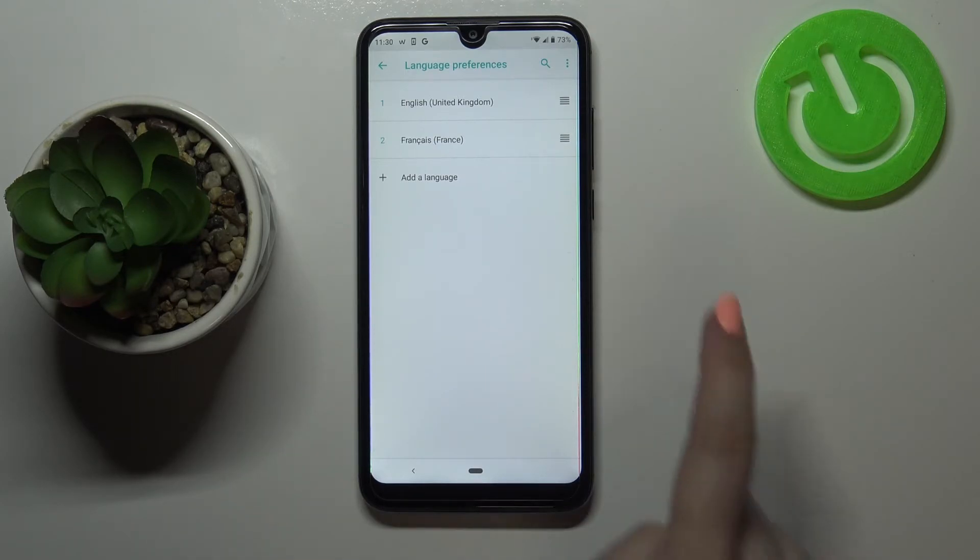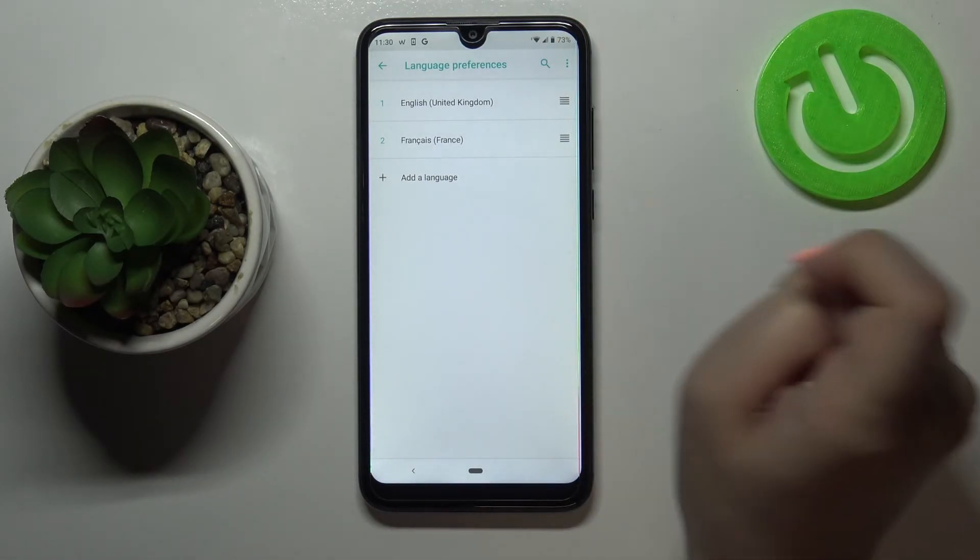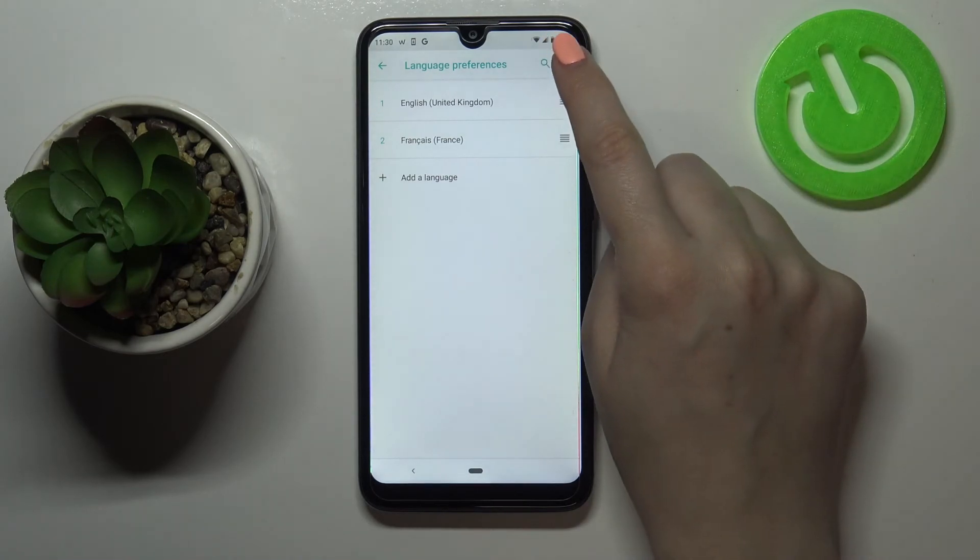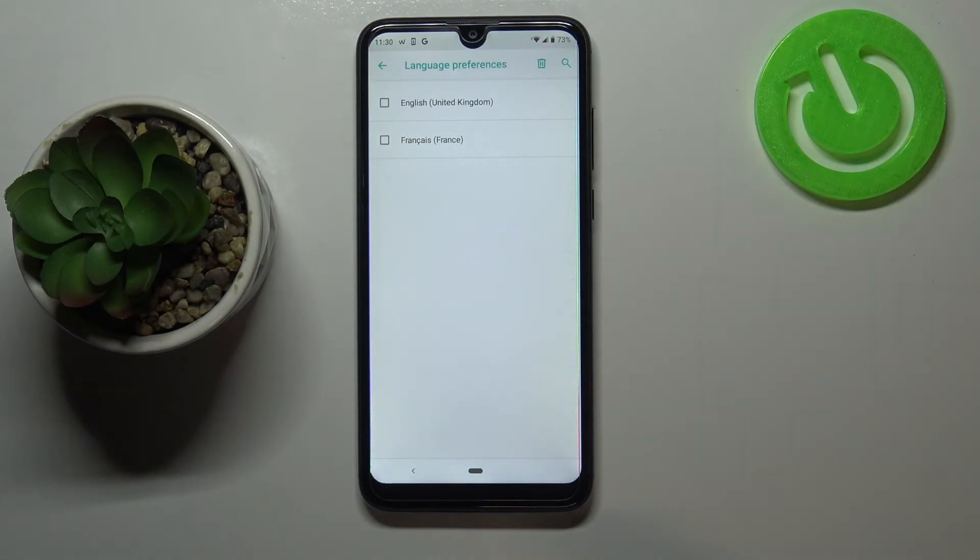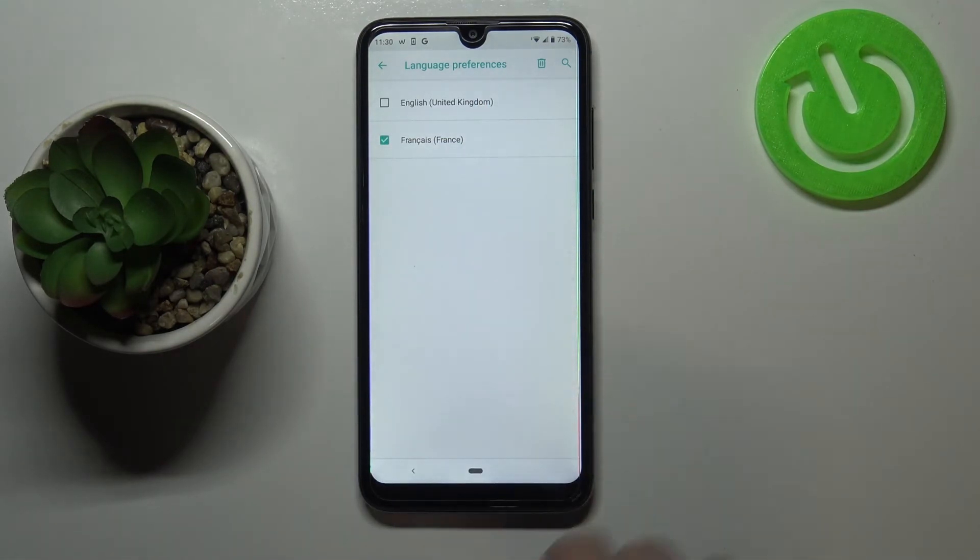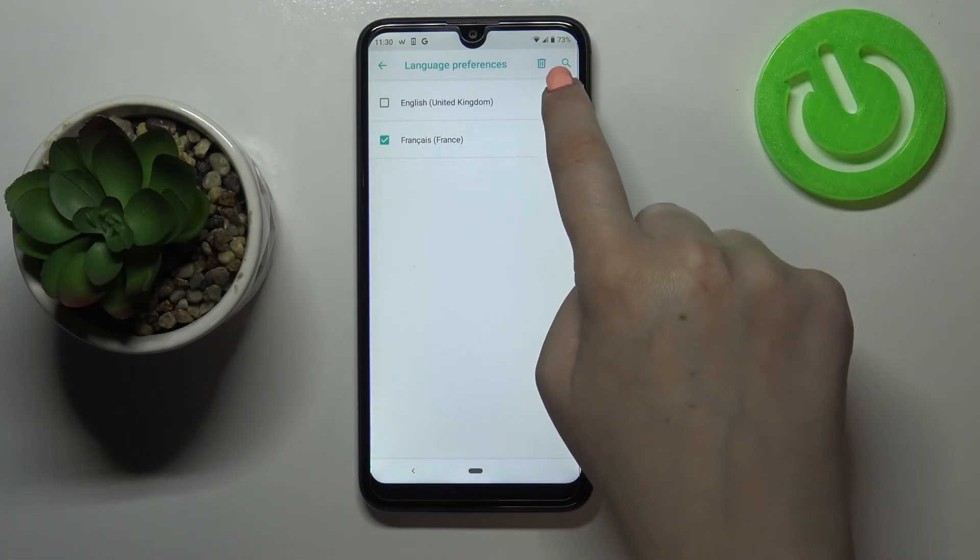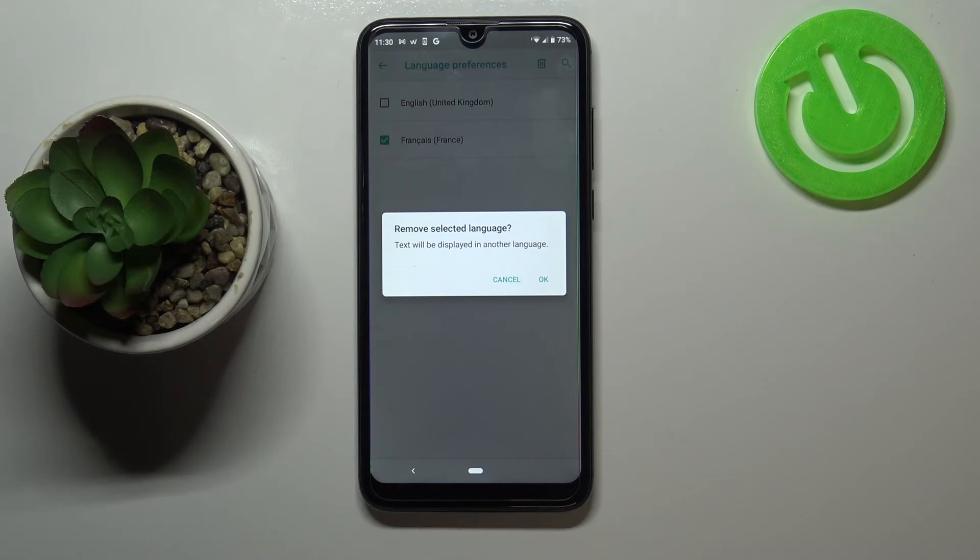If you are in this section just tap on this 3 dots icon in the right upper corner and tap on remove. Right now we can mark the language we would like to remove, obviously I will pick French and tap on this trash bin icon.